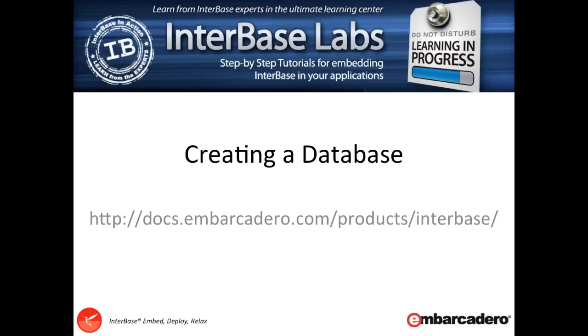Hi and welcome to InterBase Labs. Obviously the first thing that you need to do before you can use a database is create a database file. In this video we're going to be looking at how easy, quick, and simple it is to do that using InterBase.